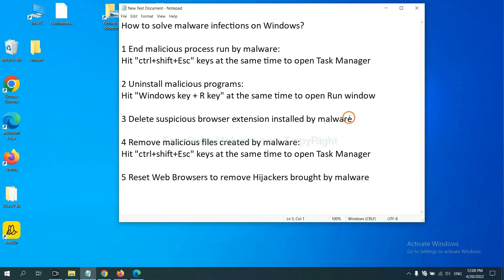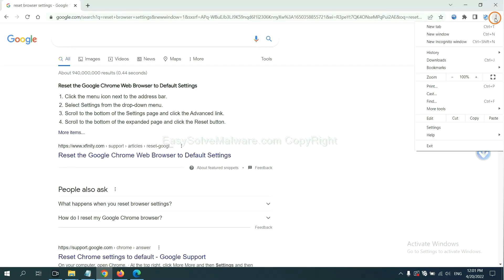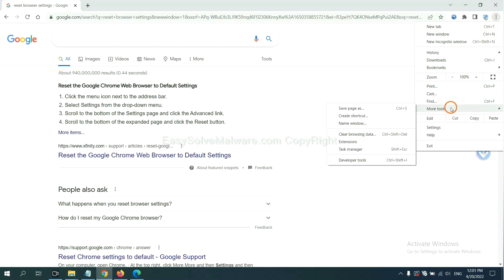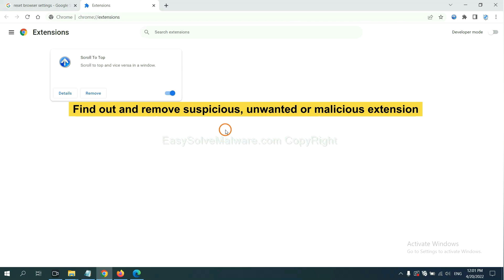Next, we need to delete suspicious browser extensions installed by malware. First, on Google Chrome, click the menu button, select more tools, and click extensions. Now find out a suspicious or dangerous extension and click remove.